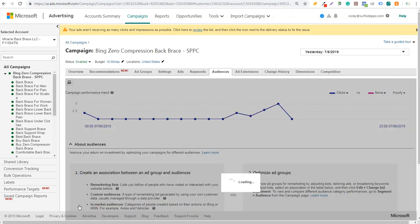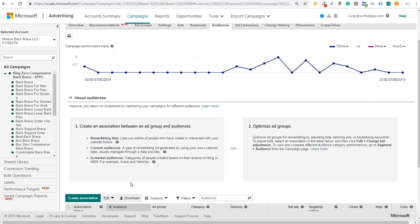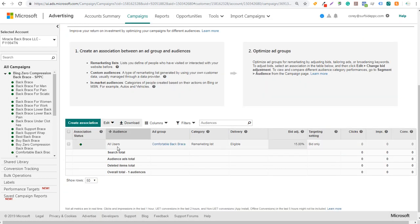We'll increase by 15% and click on save. It's really that simple to add an audience to one of your ad groups. Now, the way you can set this up is you need to first put the universal event tracking tag onto your website. We have several videos on our channel for how to do that.